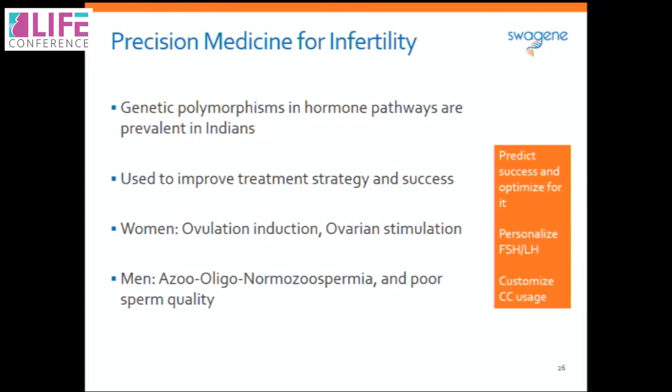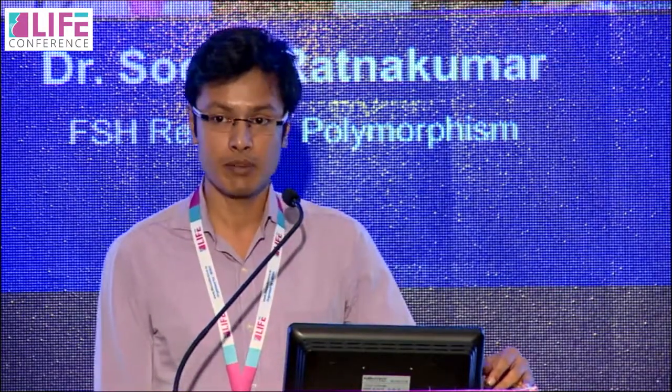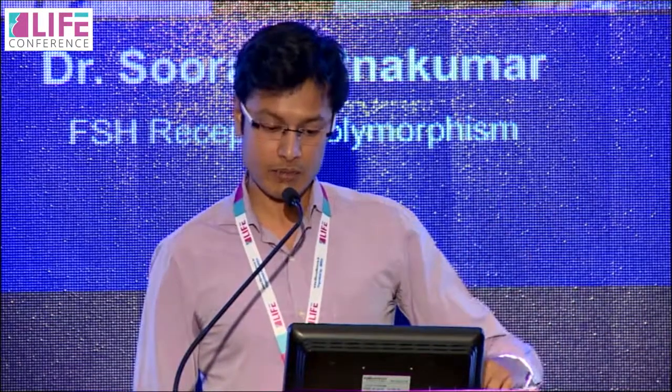To summarize, genetic polymorphisms prevalent in other populations are also prevalent in the Indian population, and these polymorphisms can be used to improve treatment strategy and success rates — especially in women prior to ovulation induction and ovarian stimulation using gonadotropins, and in men across the spectrum of sperm count and poor sperm quality. Looking ahead, personalized medicine is also moving into obstetric complications, with genetic variations now tied to preterm labor, premature rupture of membranes, urinary incontinence, and cervical incompetence — allowing clinicians to predict risk in advance and manage these patients better. Thank you very much to Dr. Kamini Rao and thank you for listening.